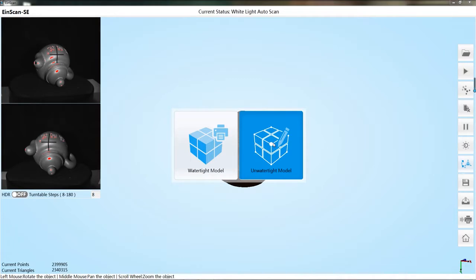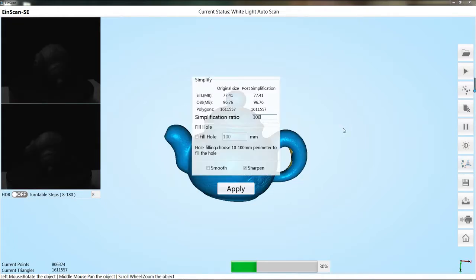The second is the unwatertight model. That is, the software will not completely close all missing data. During the calculation of mesh, a simplified window will pop up.